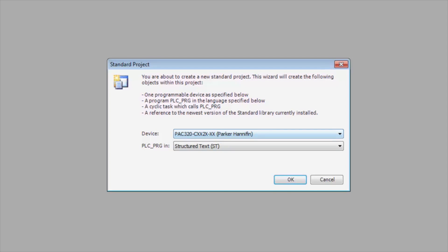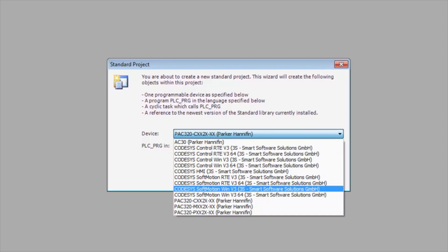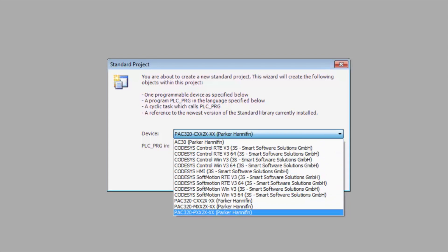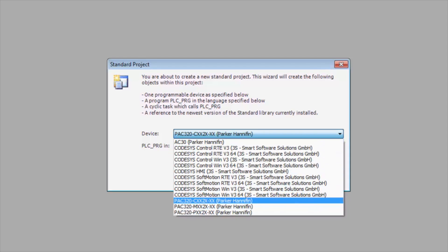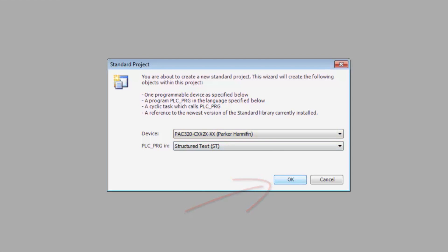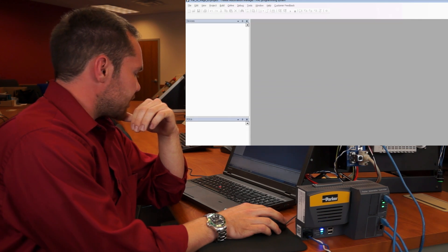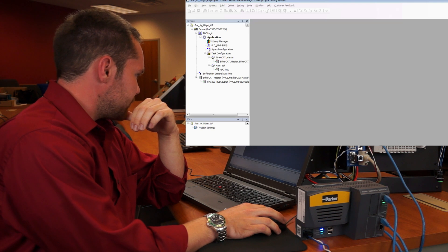We need to pick what device we have. Currently we're using the PAC 320C, and then you can choose what language you want to start your first program in. We're going to keep it with structured text for now.